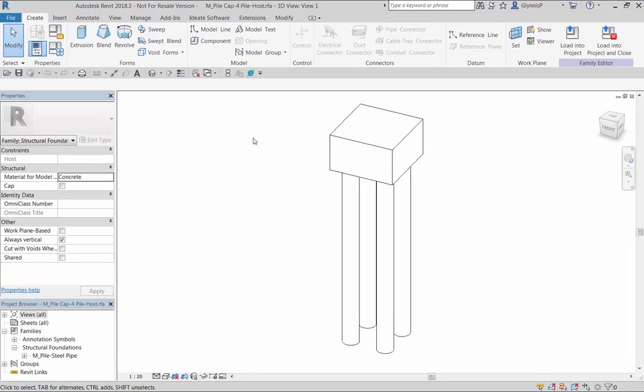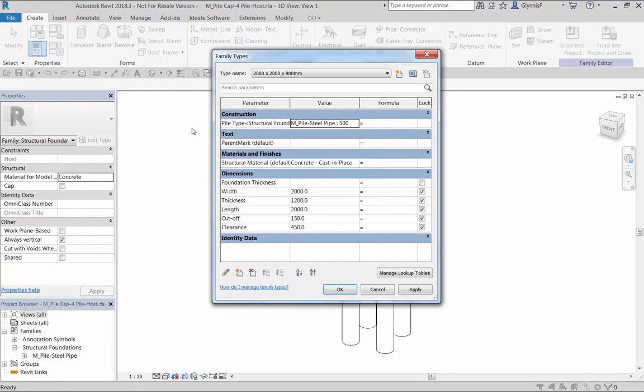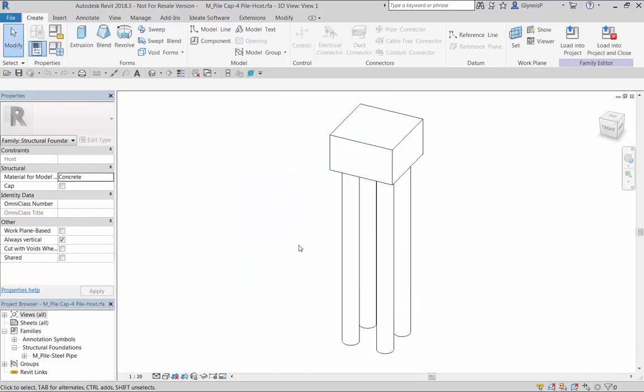The first is that we've created a shared parameter called parent mark. This parameter is set up both within the parent and the nested family.